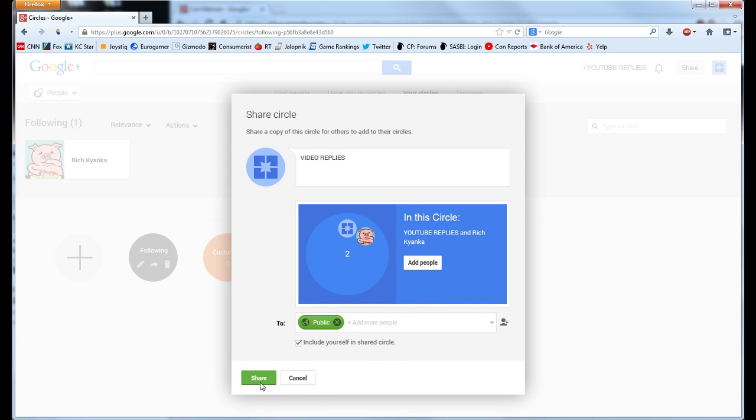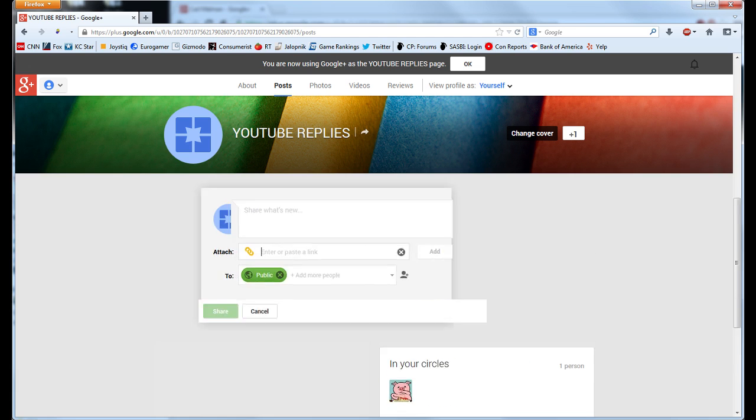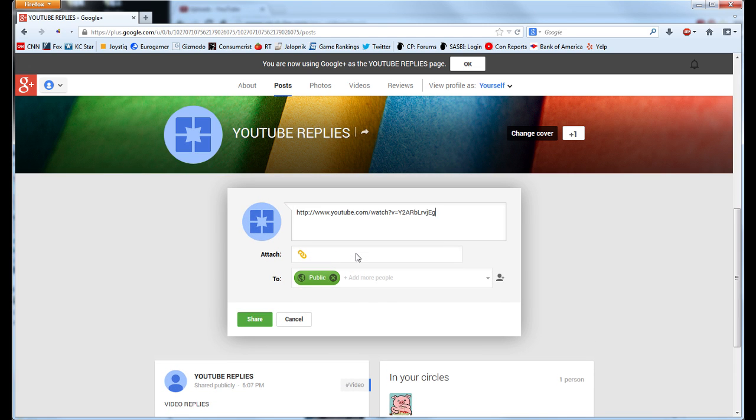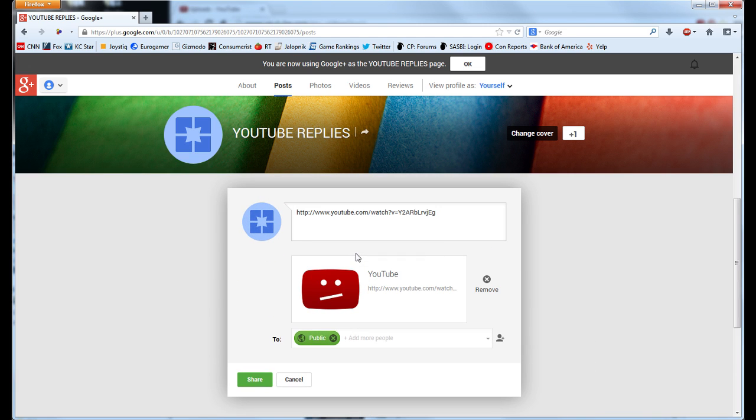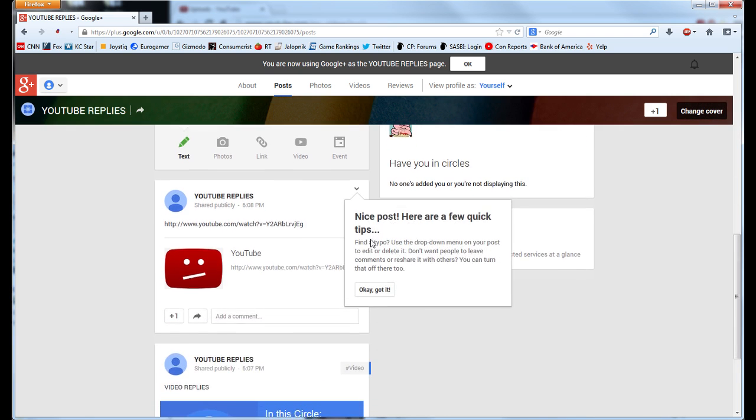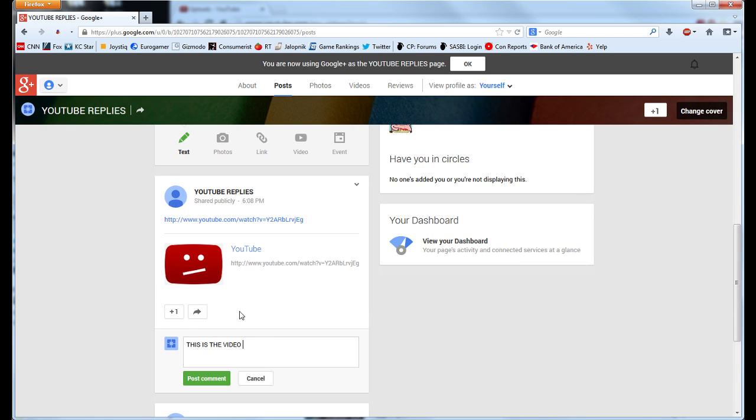In the corresponding page, create a new post specifying the YouTube video's location and once again setting it to public. You may then enter a comment for the post linking to your comment.